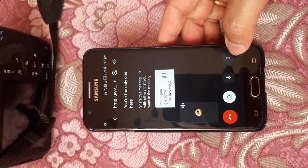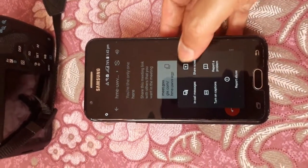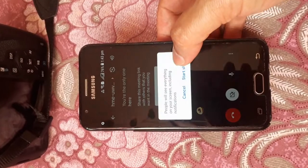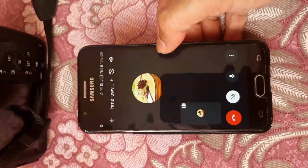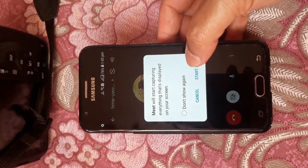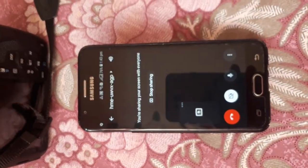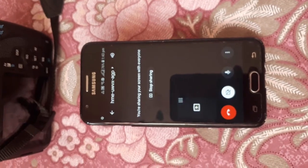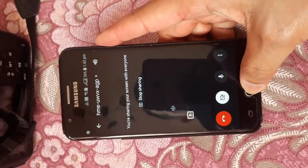After connecting, you can see there is a three-dot menu — click on it, then click on the 'Share Screen' option. Click 'Start Sharing' and Meet will start capturing everything displayed on the screen. Now you are sharing your screen with everyone.